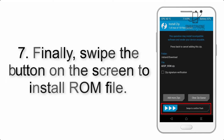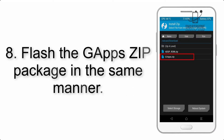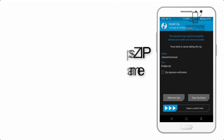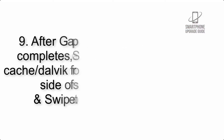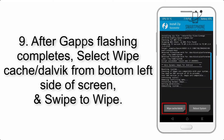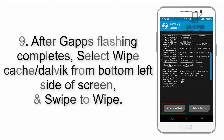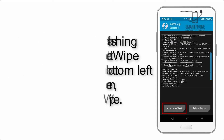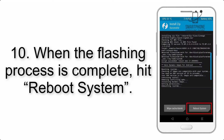Step 7: Swipe the button on the screen to install the ROM file. Step 8: Flash the GApps zip package in the same manner. Step 9: After GApps flashing completes, select Wipe Cache and Dalvik from the bottom left side of the screen and swipe to wipe.